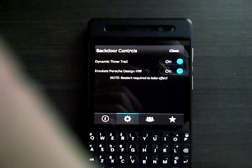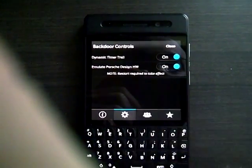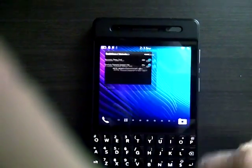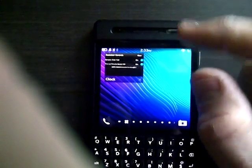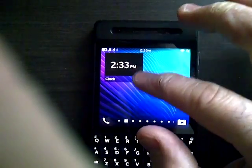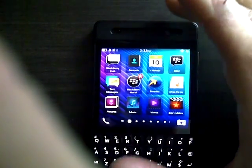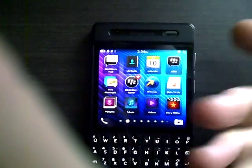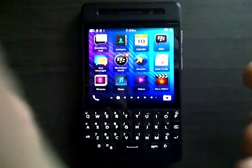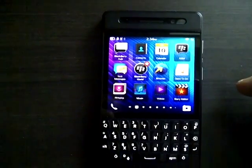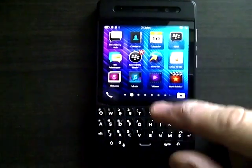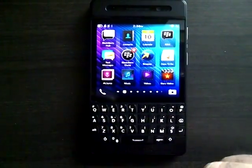So there's just a little bit of factoid there about the clock Easter egg, Porsche design Easter egg on a Q10 essentially. Thank you very much and hope you enjoyed the video.